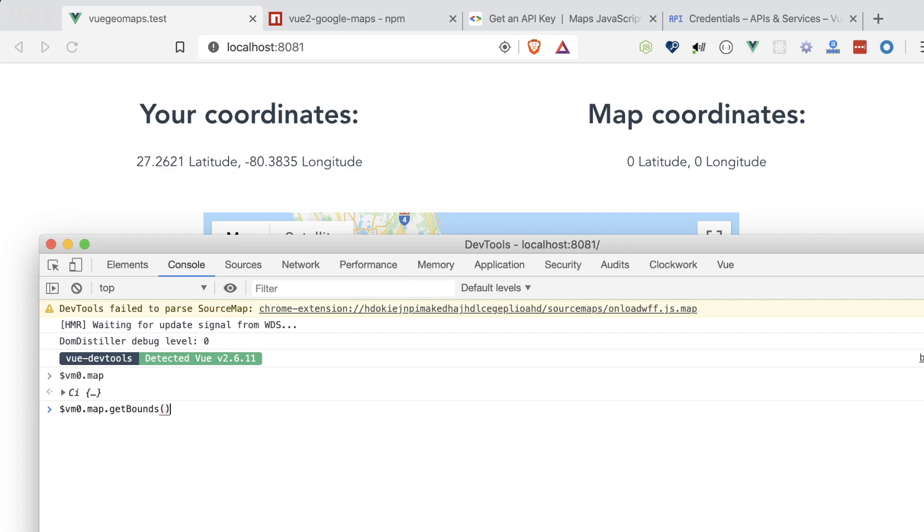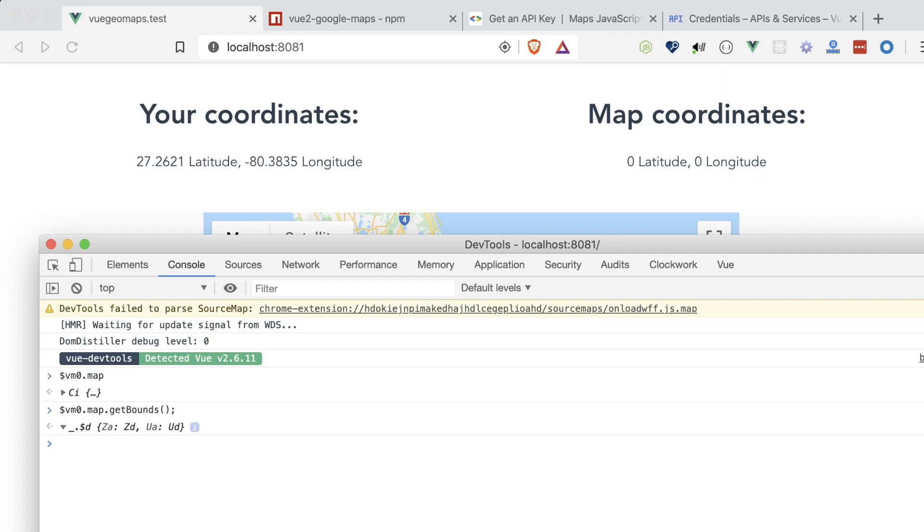which will return two objects consisting of two coordinates each. The four of them representing the four corners of the map in view. There's also getCenter and getZoom, which we'll be using shortly.